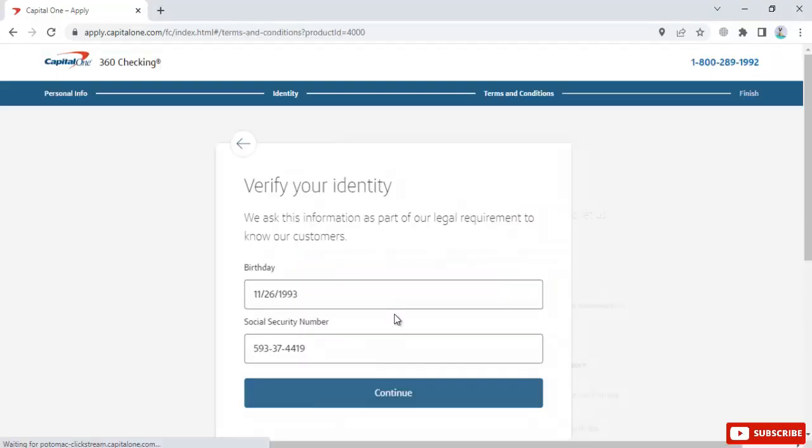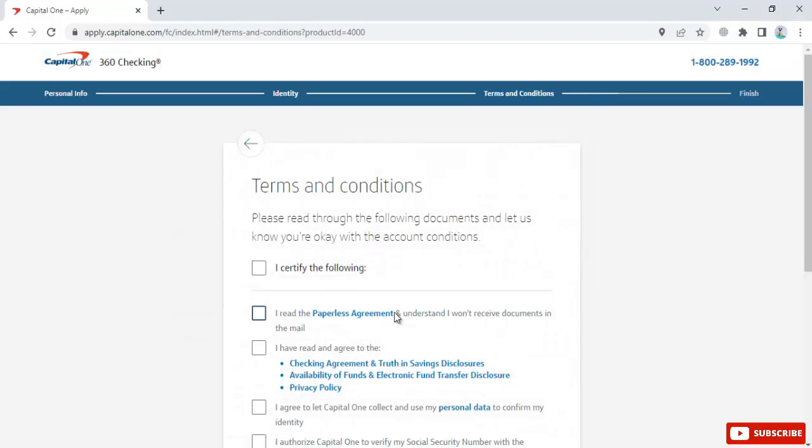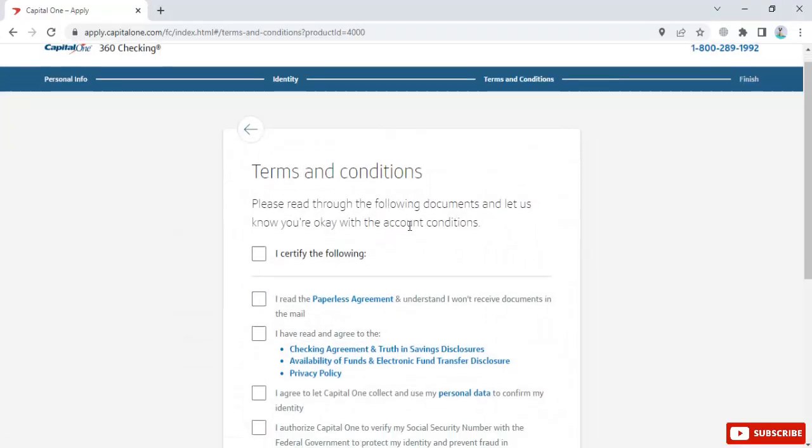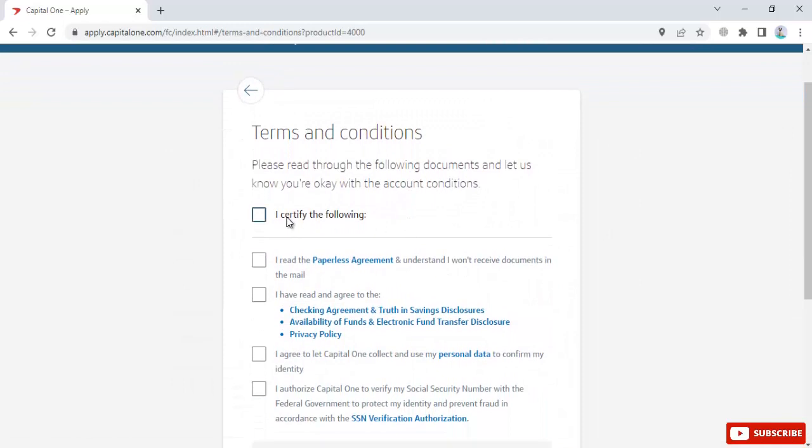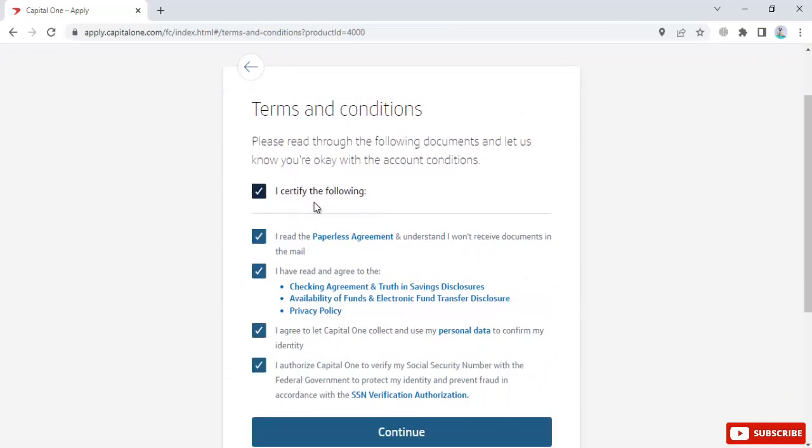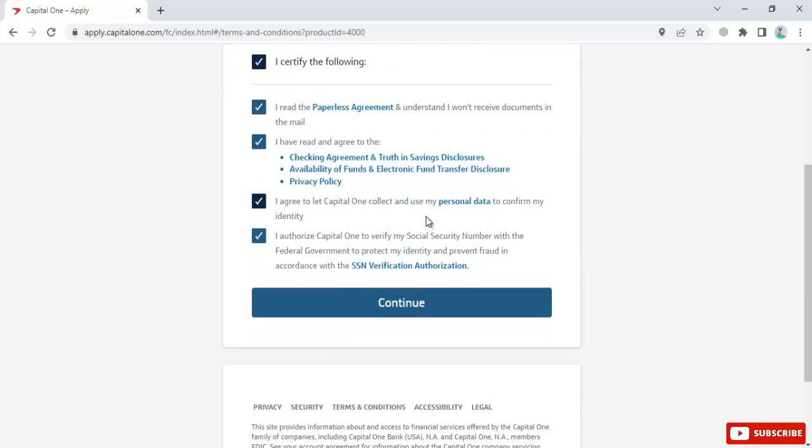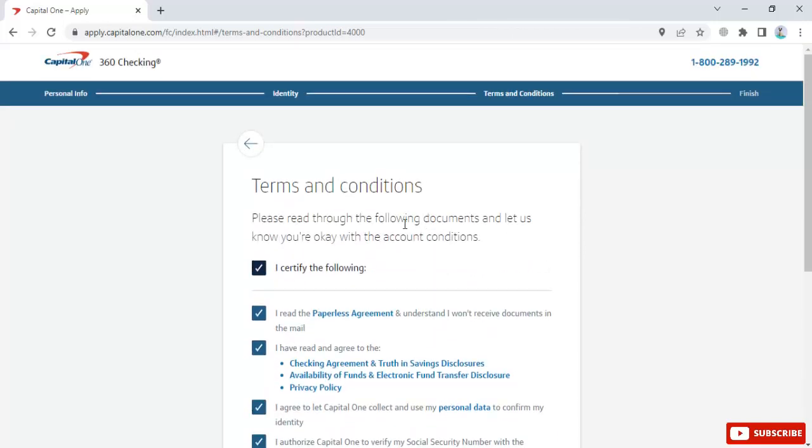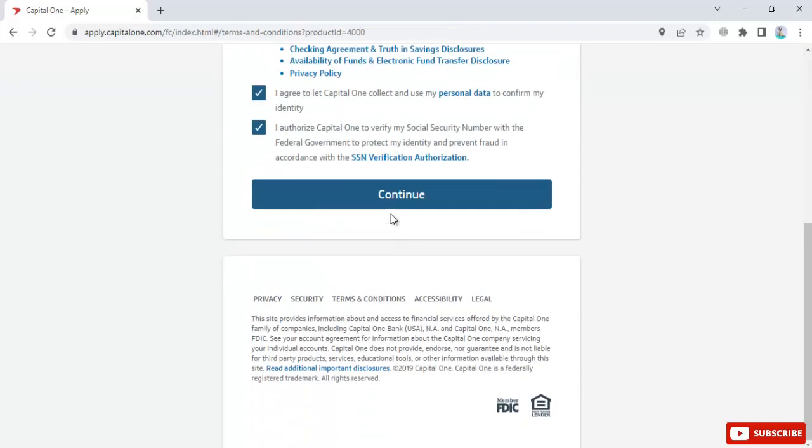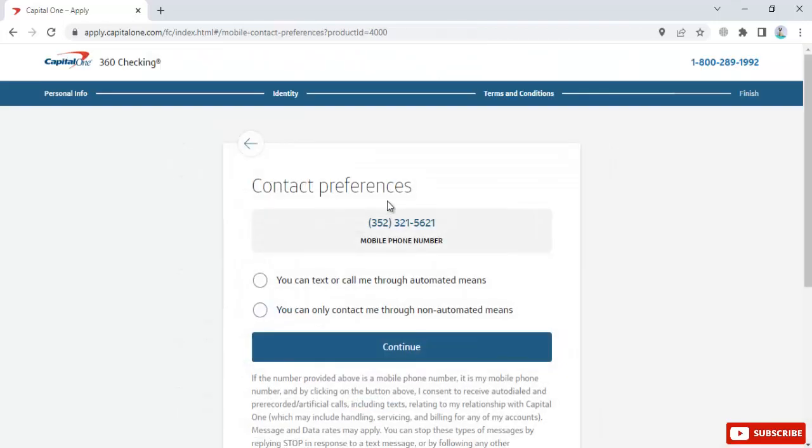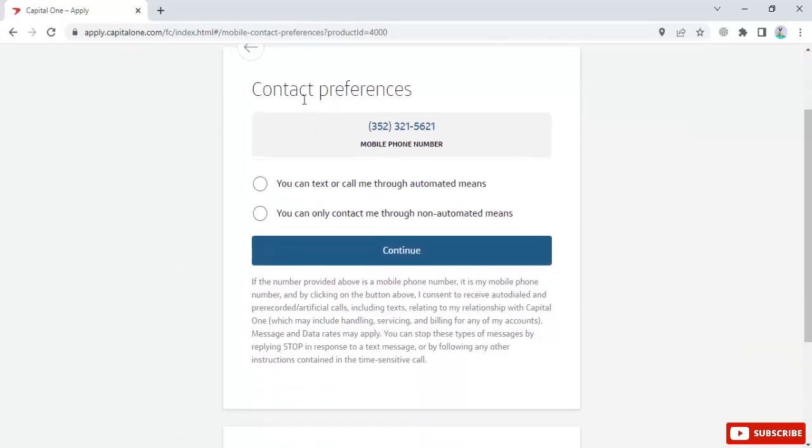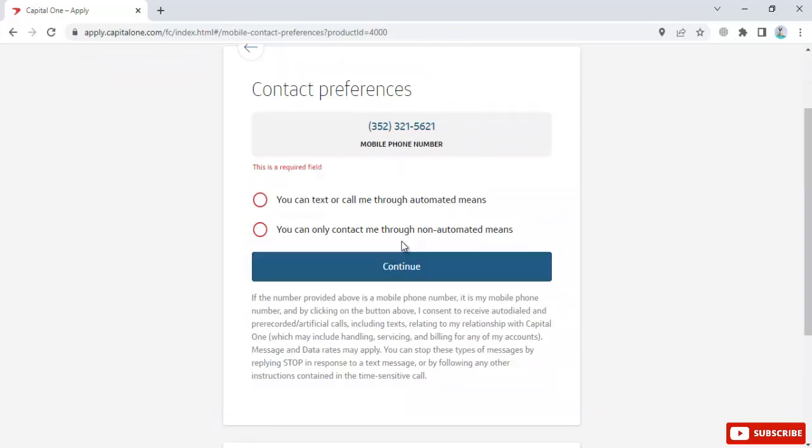Click continue to review the terms and conditions. Certify that you've read them. Select your contact preferences for how they can reach you, then continue.